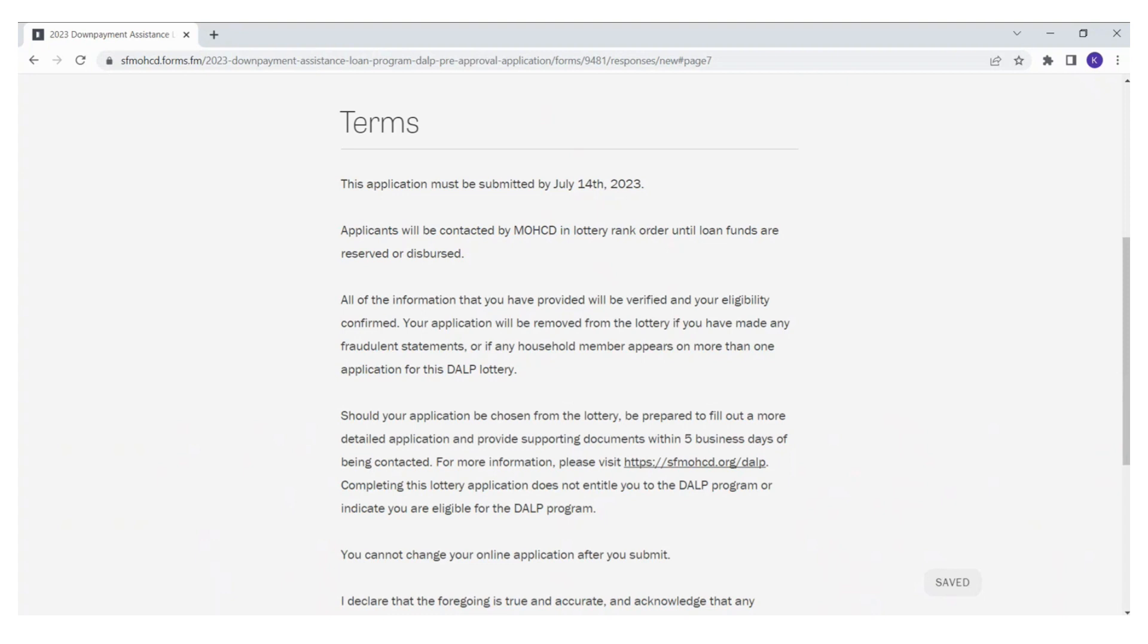It is important to be prepared for this requirement in advance. For more information, please visit sfmoacd.org. Completing this lottery application does not entitle you to the DALP program or indicate that you are eligible for the DALP program.